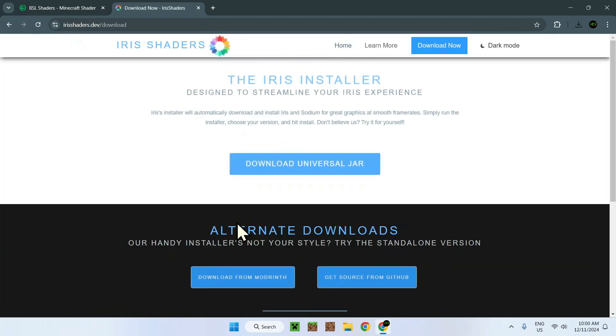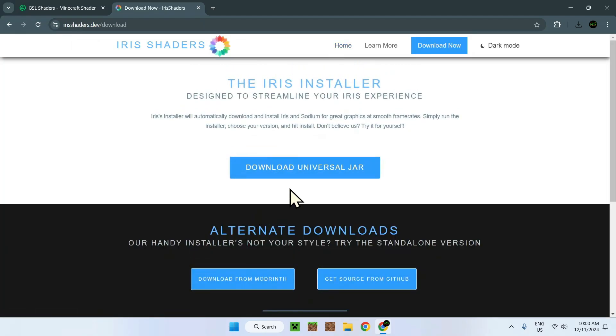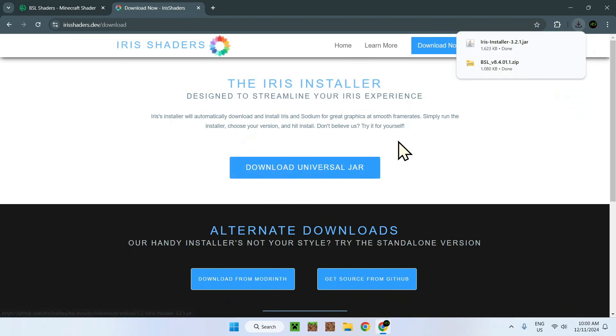Simply click on Download Now right here and download Universal Jar just like this. Now here we have two things and that's all we need.